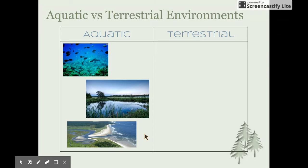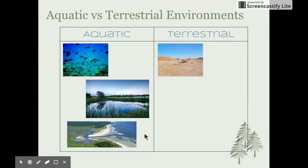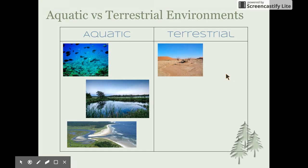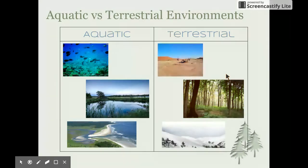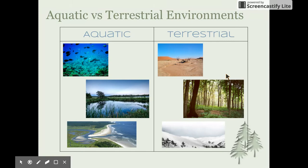Terrestrial environments are those that are on land. A few basic examples: we have deserts, which are quite dry and arid with warm temperatures; rainforests, which are usually temperate and moist with a lot of moisture in the atmosphere; and alpine regions. These are just three of many terrestrial environments, to refresh us on the difference between aquatic and terrestrial.